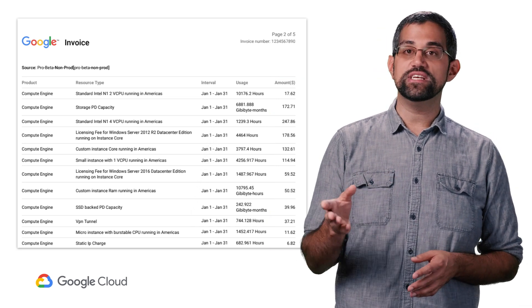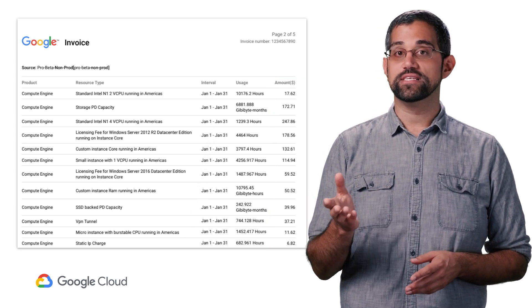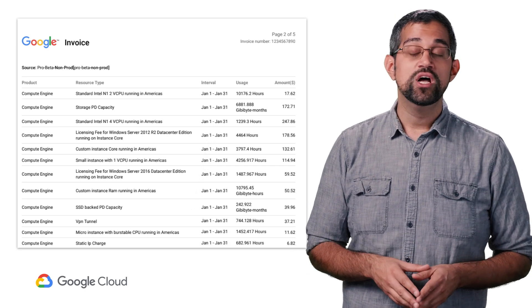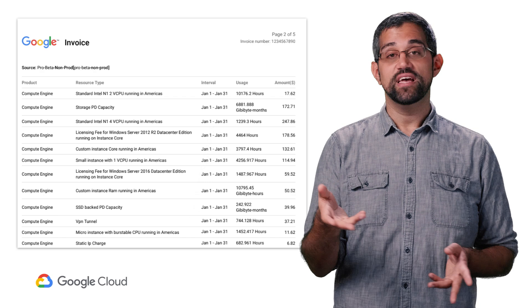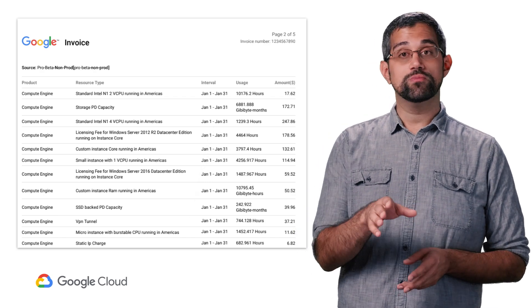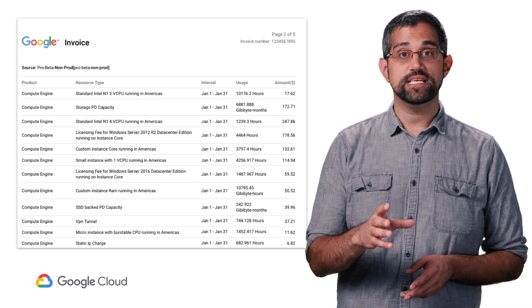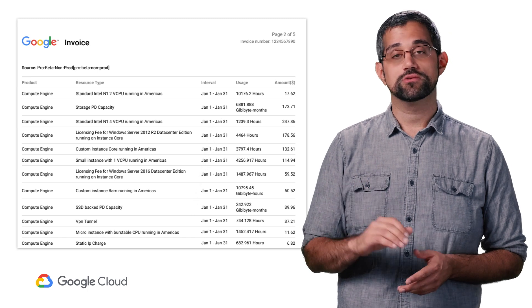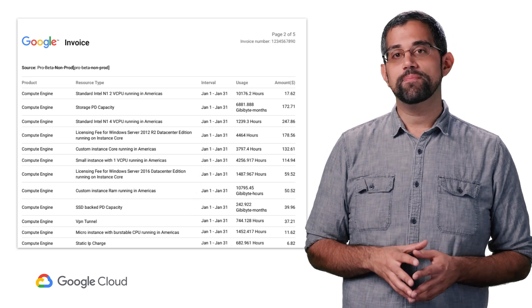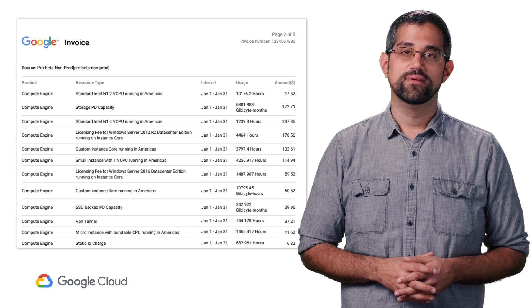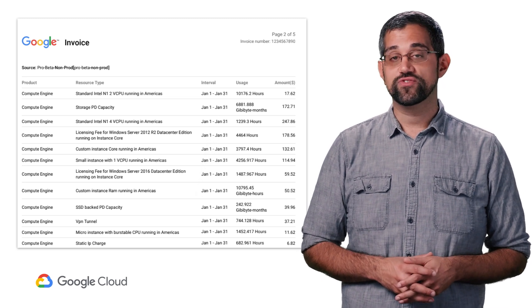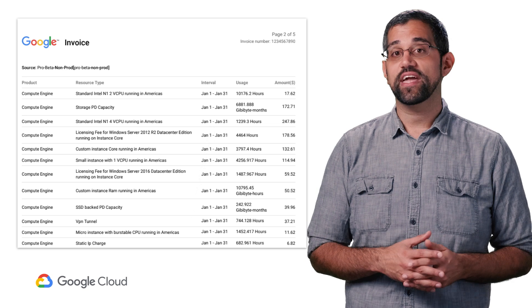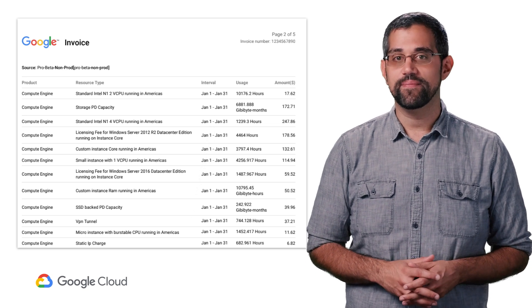Let's look at an example of how resource types for a specific product are priced, such as for Compute Engine. Charges are based on compute instances, storage, and network use. Virtual machines are charged on a per second basis with a one minute minimum usage. Storage is calculated based on the amount of data you store. Network cost is calculated based on the amount of data transferred between virtual machine instances that communicate with each other and with the internet.